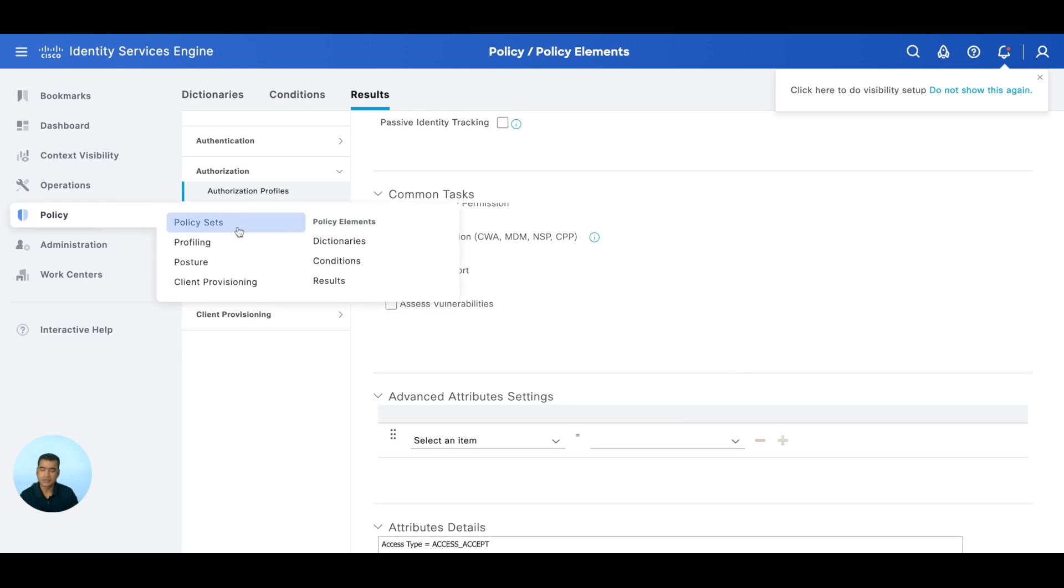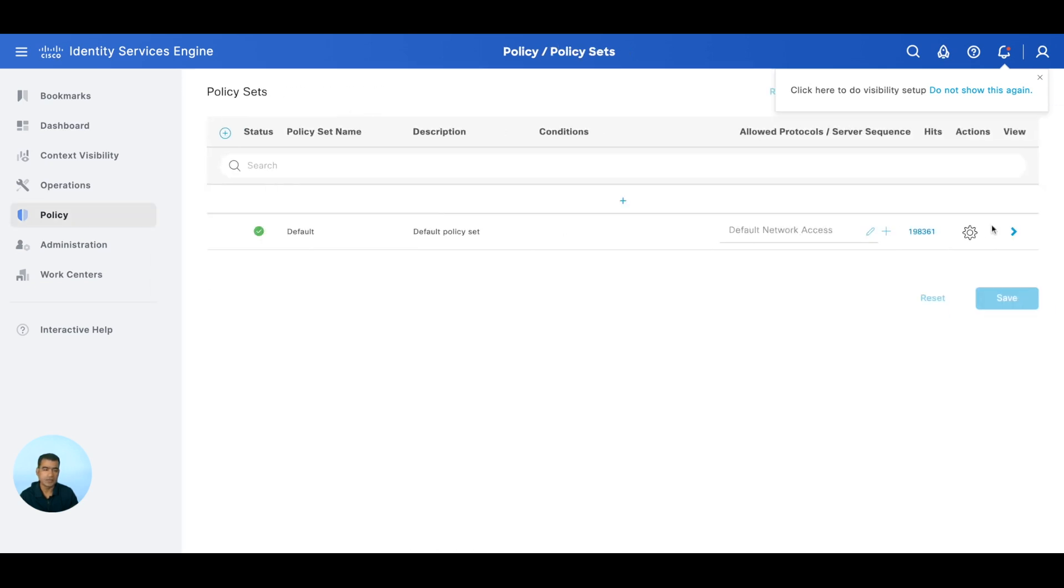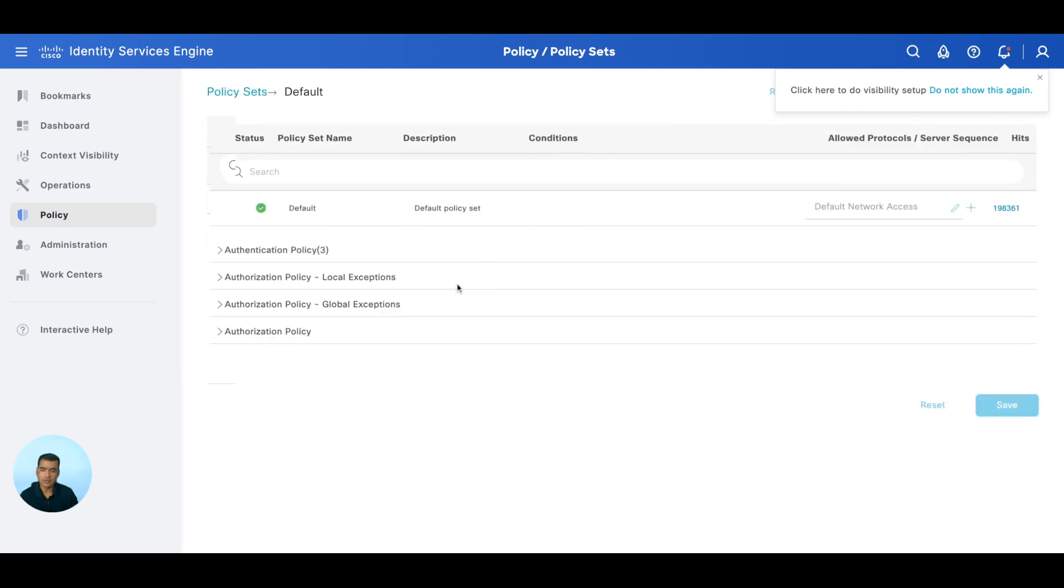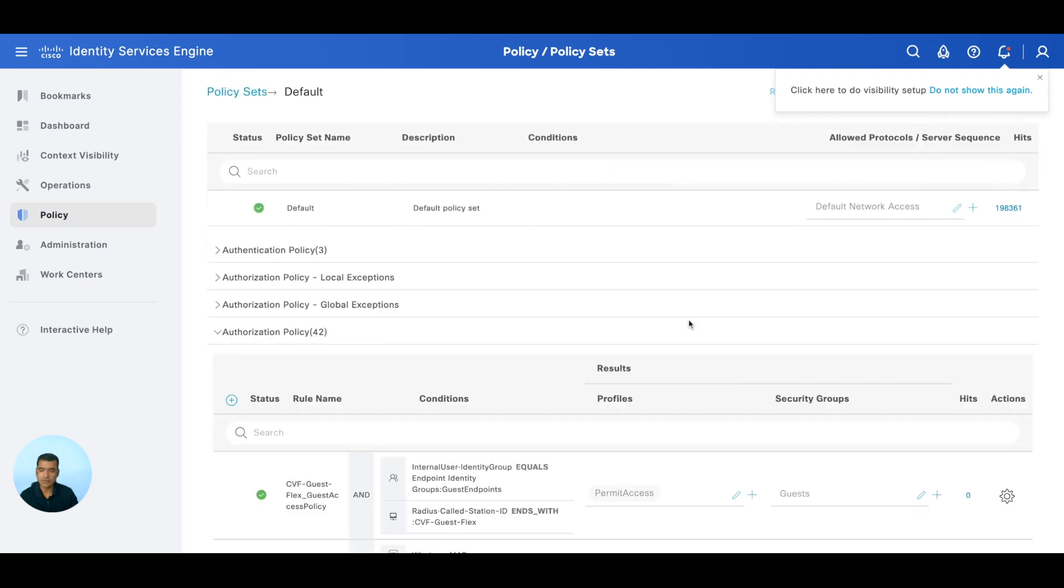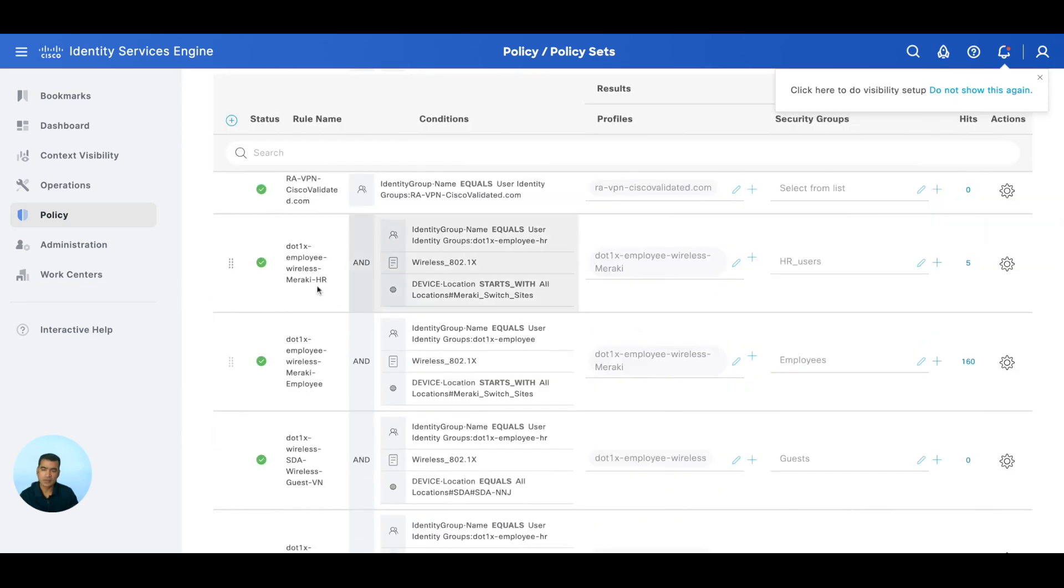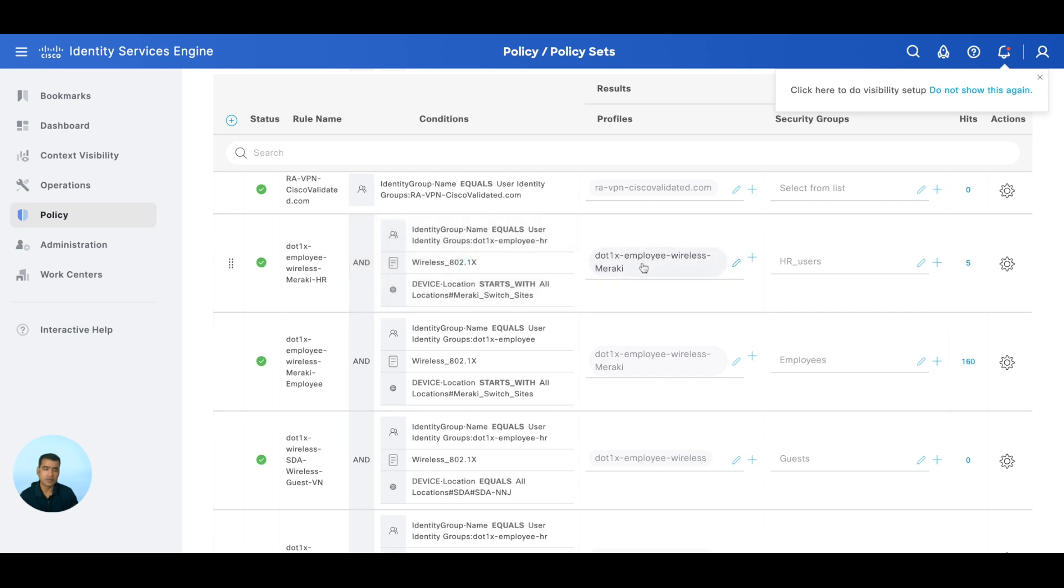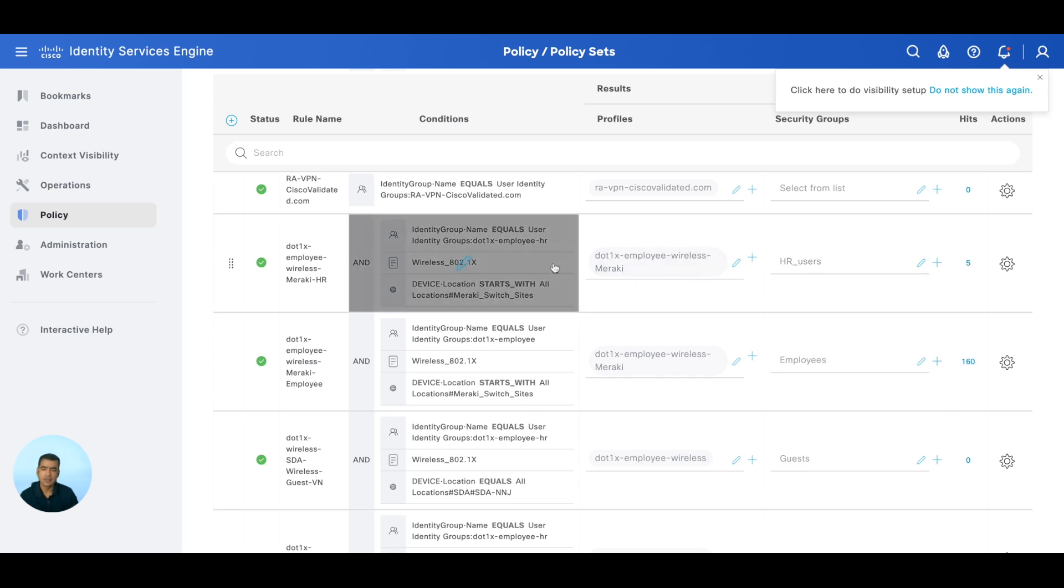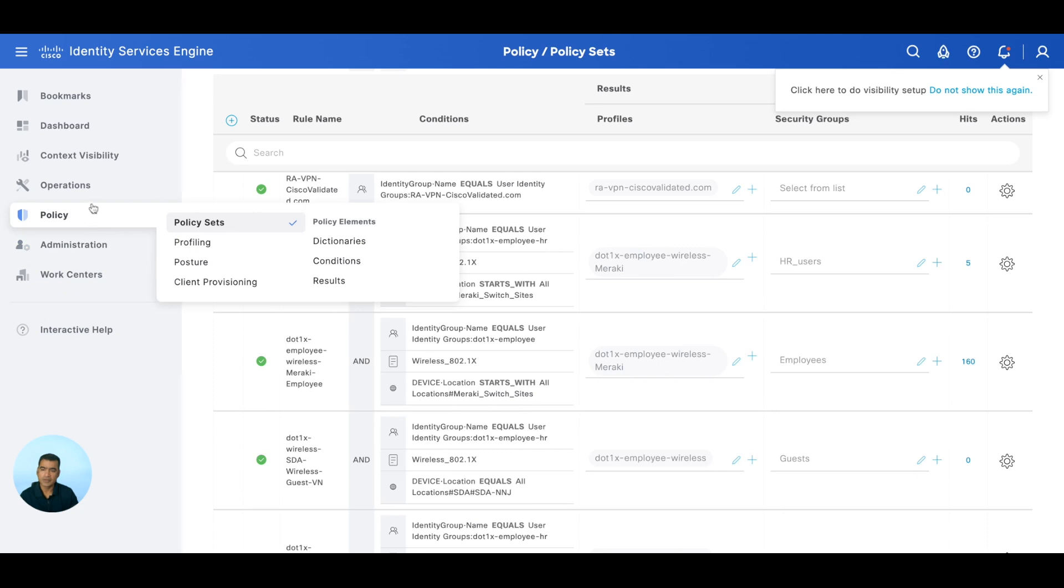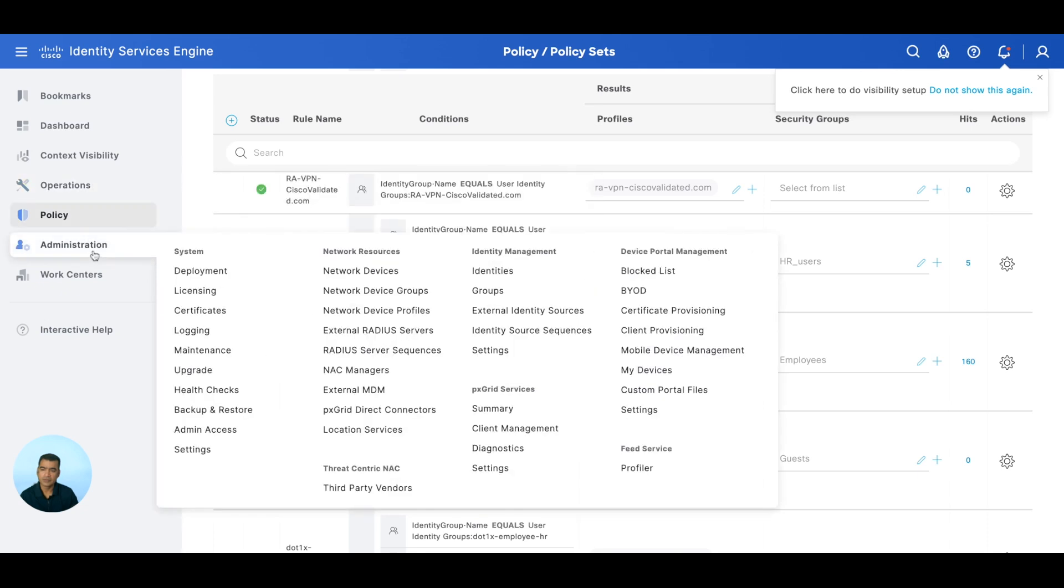Now let me show you the policy set where we are using this authorization profile. Go to dot1x employee wireless Meraki HR. You can see we are saying that if my identity group is equal to dot1x employee HR, it's a wireless connection starting with location Meraki, then use this authorization profile and also allow or tag the user with a security group tag that is HR User. So this is what our policy is here.